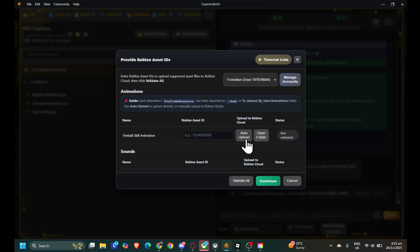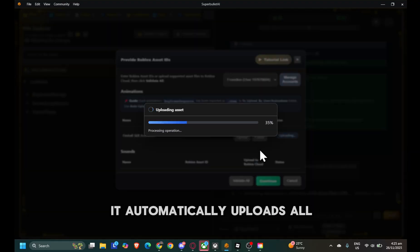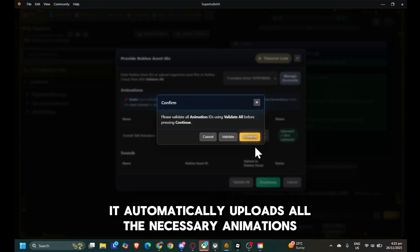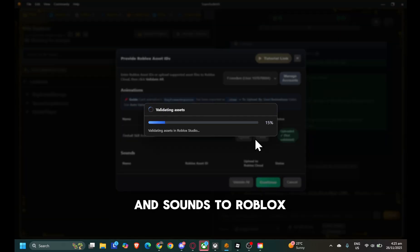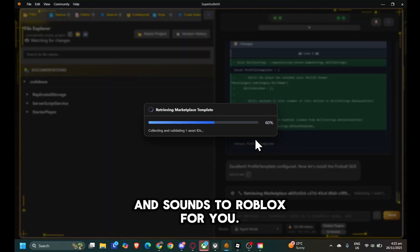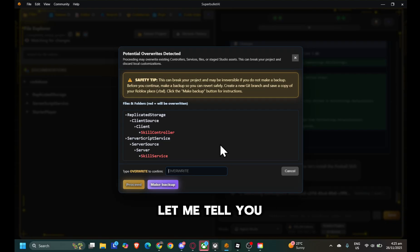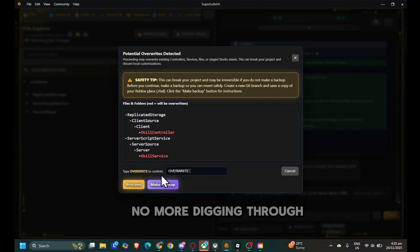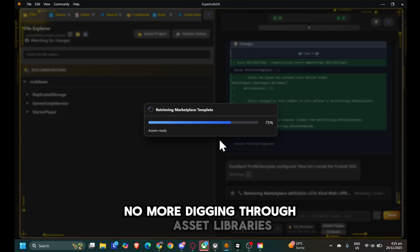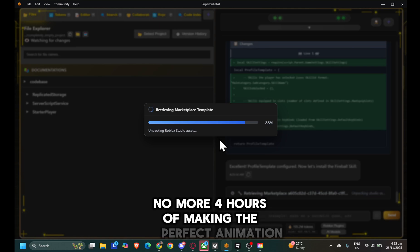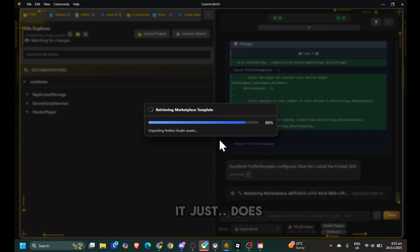And check this out. It automatically uploads all the necessary animations and sounds to Roblox for you. As a dev, let me tell you, that's a lifesaver. No more digging through asset libraries. No more four hours of making the perfect animation. It just does it.